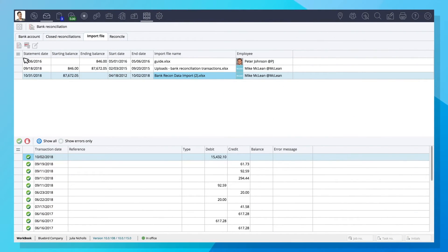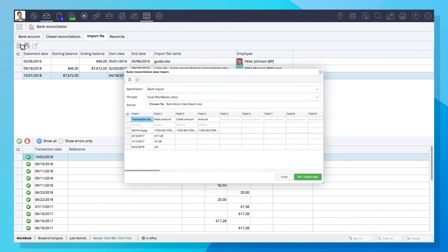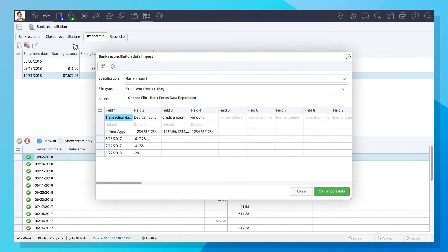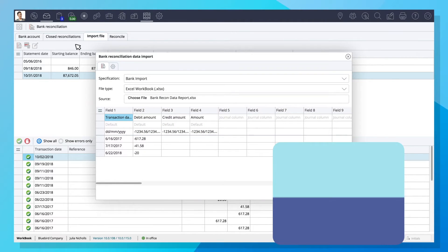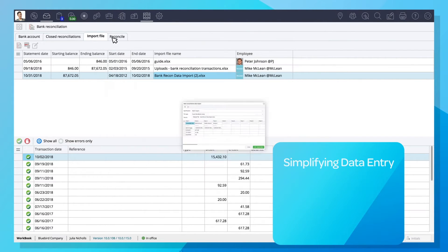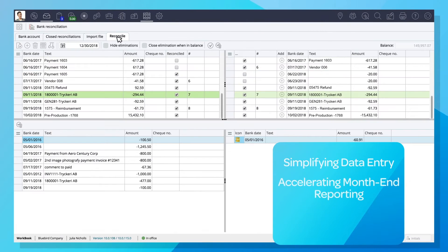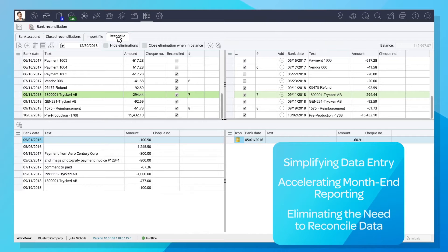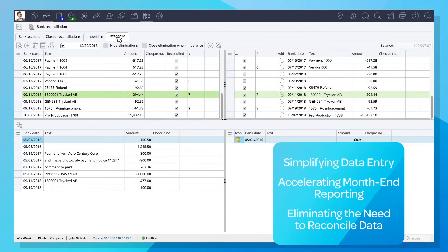Workbook's smart and intuitive features save you valuable time by simplifying data entry, accelerating month-end reporting, and eliminating the need to reconcile data from other systems.